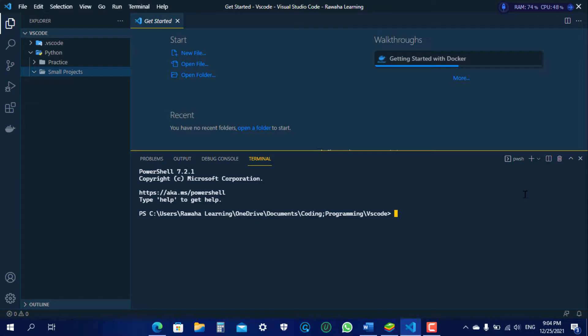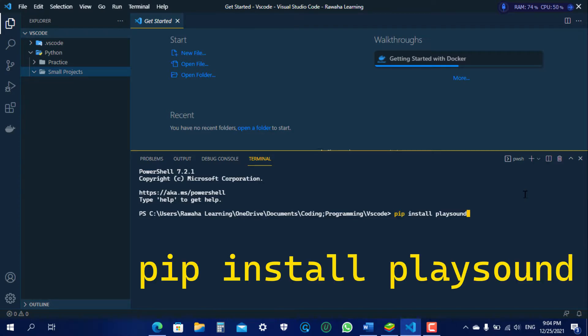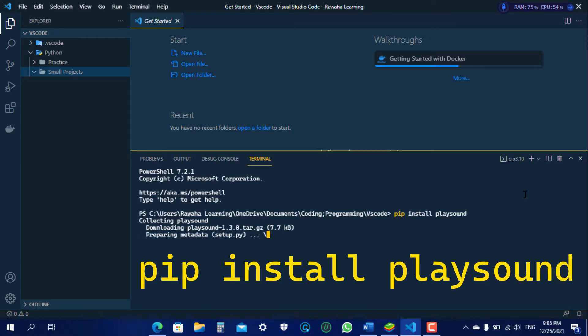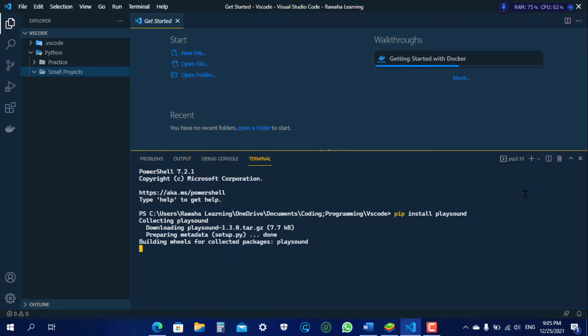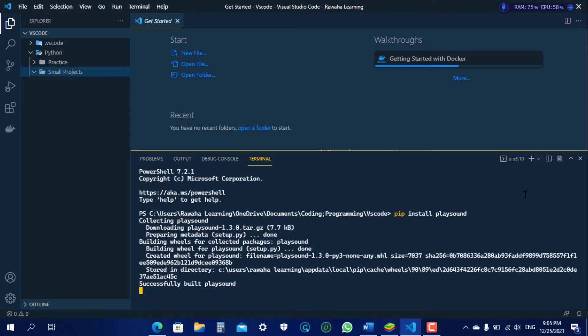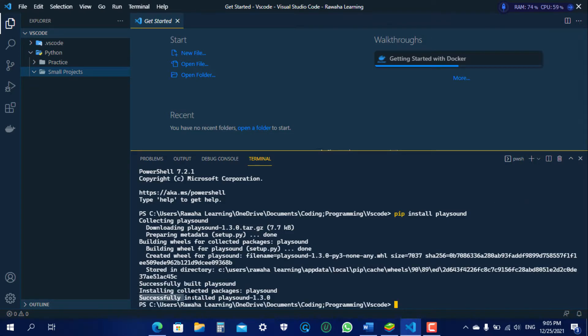In that all you need to do is write pip install playsound and hit enter. So it will take a bit of time to download depending upon your internet speed and it will be installed. As you can see here that it is installed.